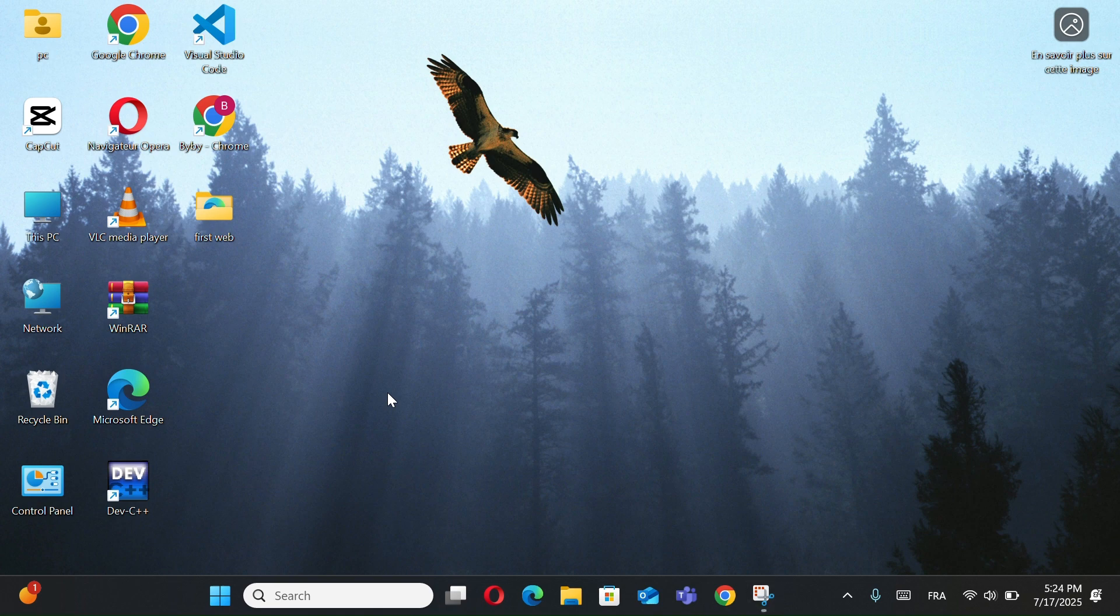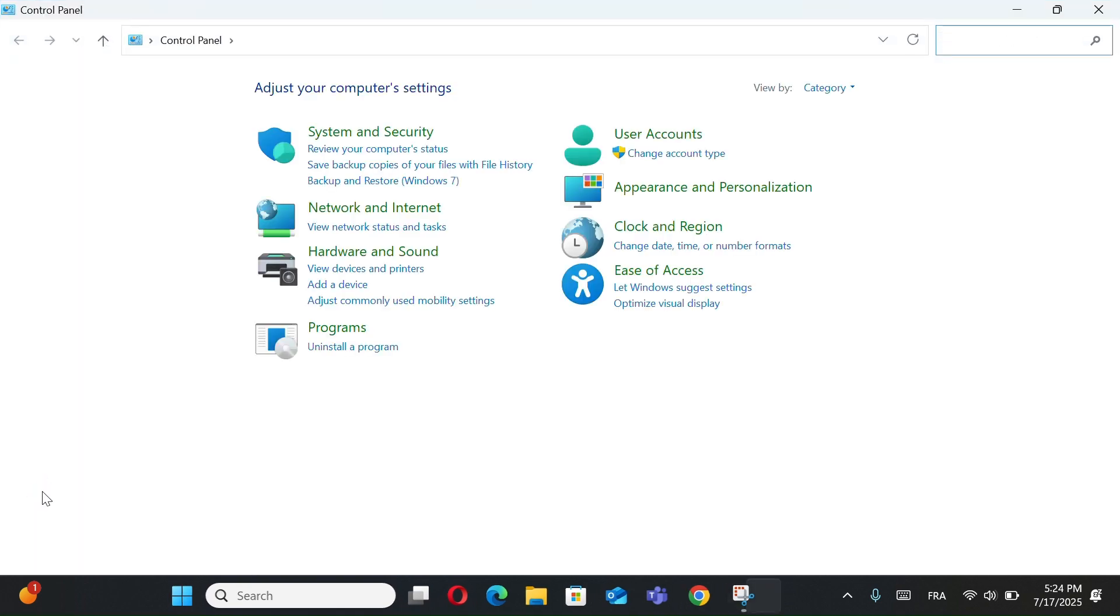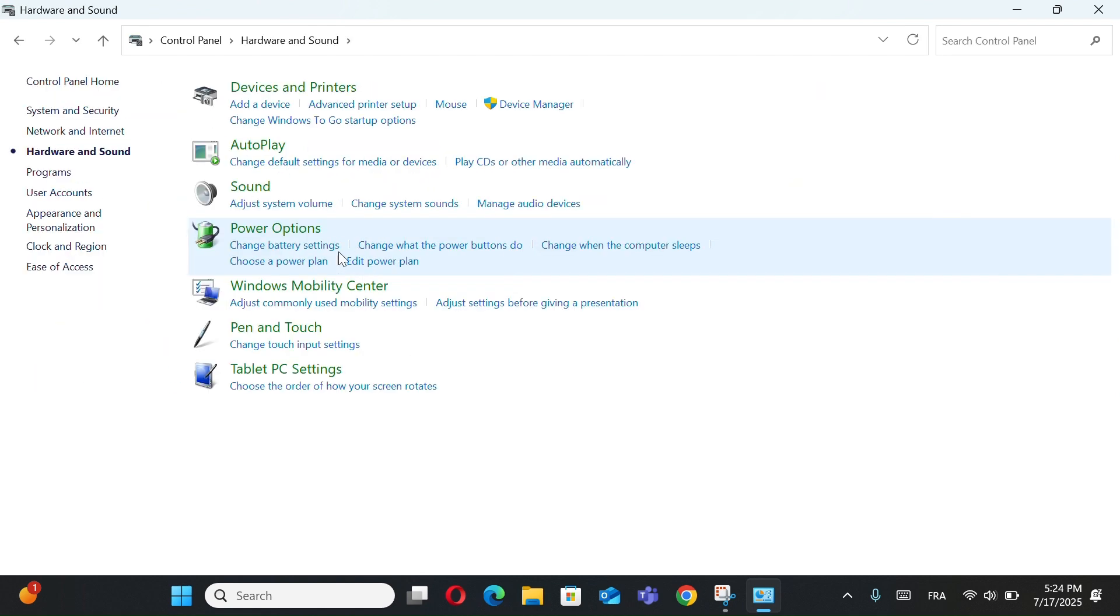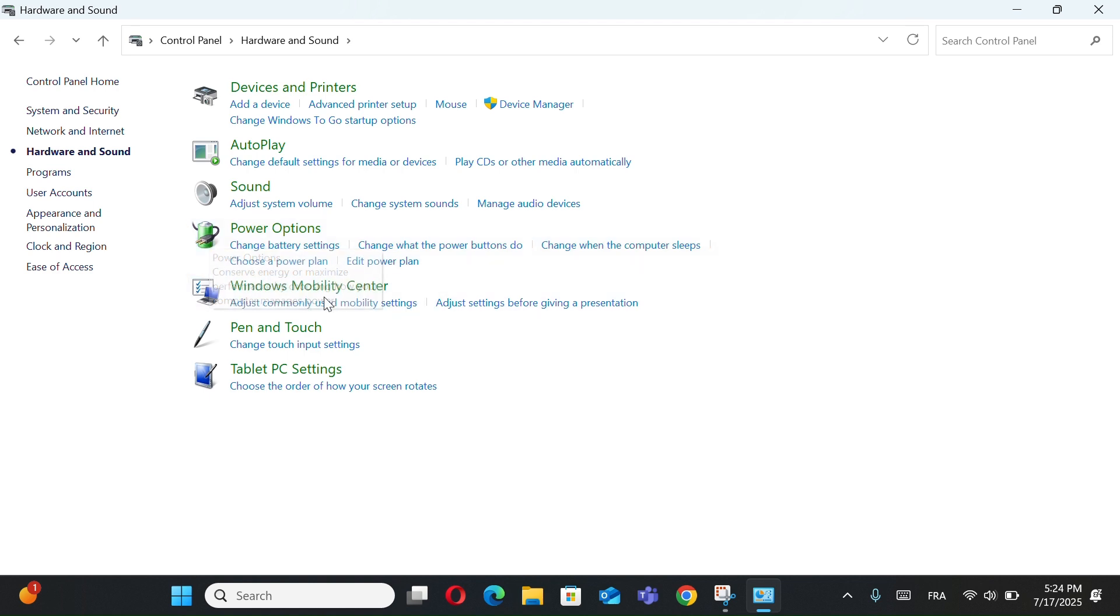Now open the Control Panel. Click on Hardware and Sound. Now in the Power Options, go to Choose a Power Plan.